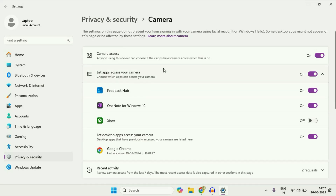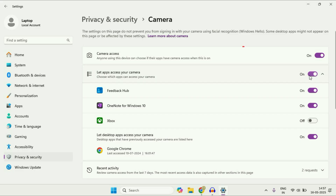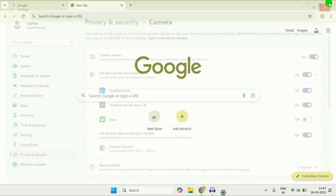Now you have to enable these three options: Camera Access — make sure this is enabled; Let Apps Access Your Camera — make sure this is also enabled; and Let Desktop Apps Access Your Camera. Make sure all three options are enabled. Then close this window and check if you are still getting the same issue.